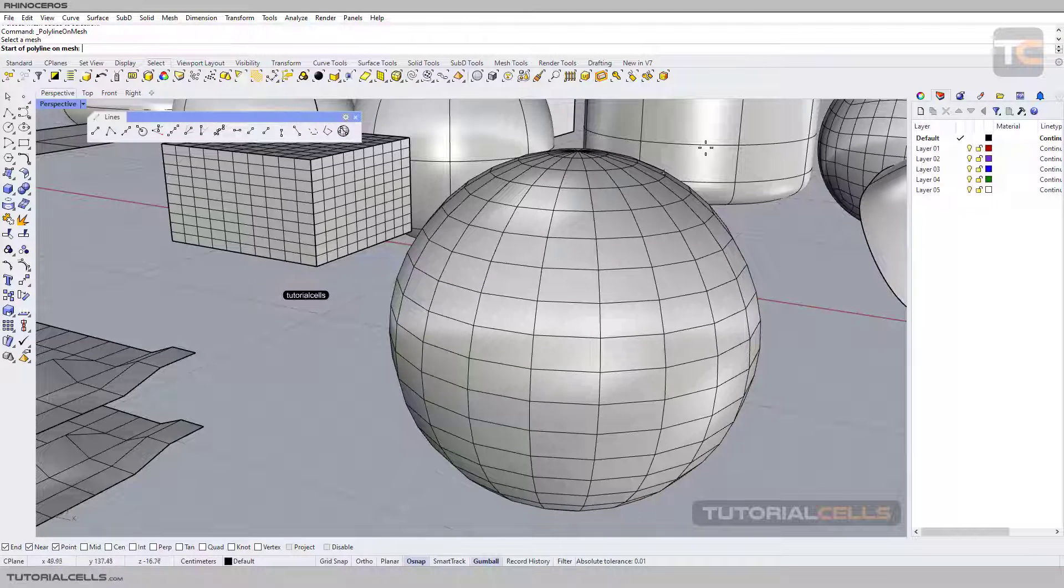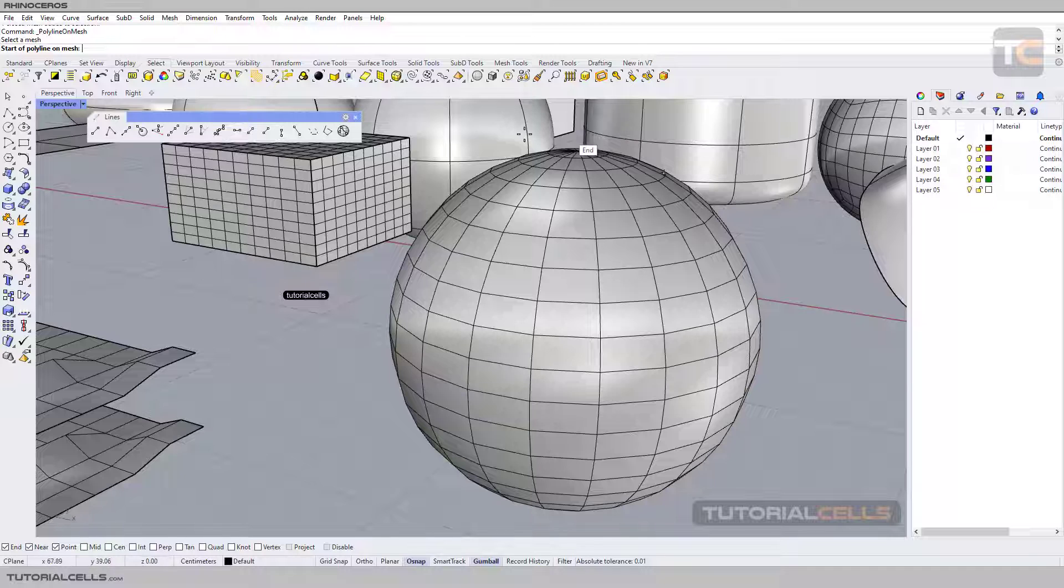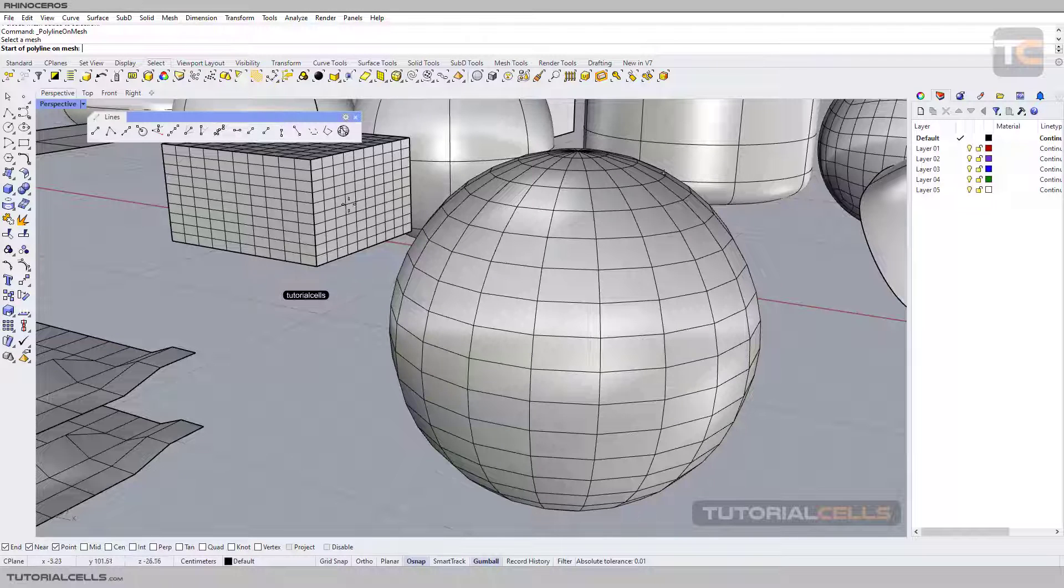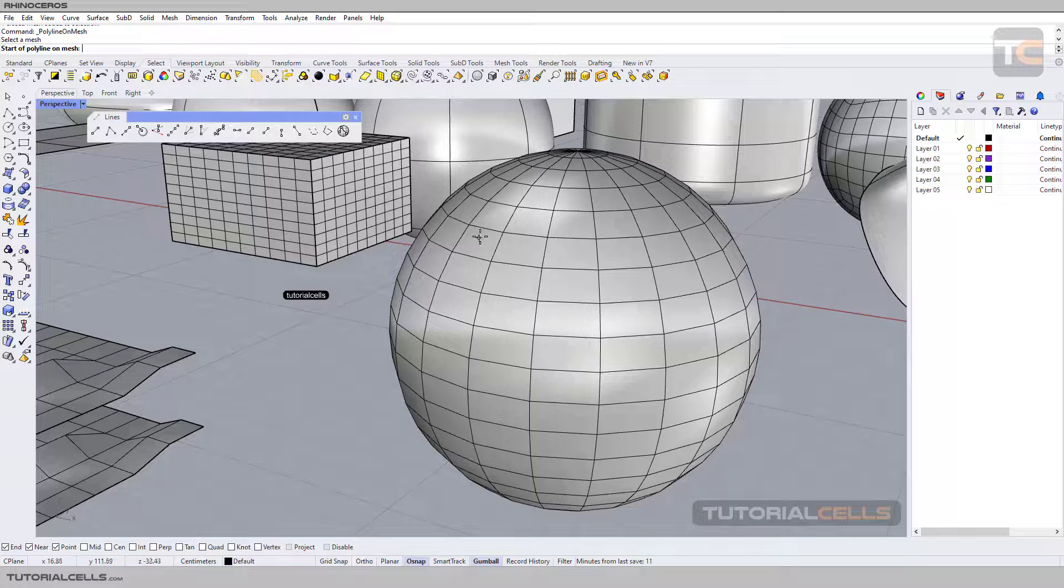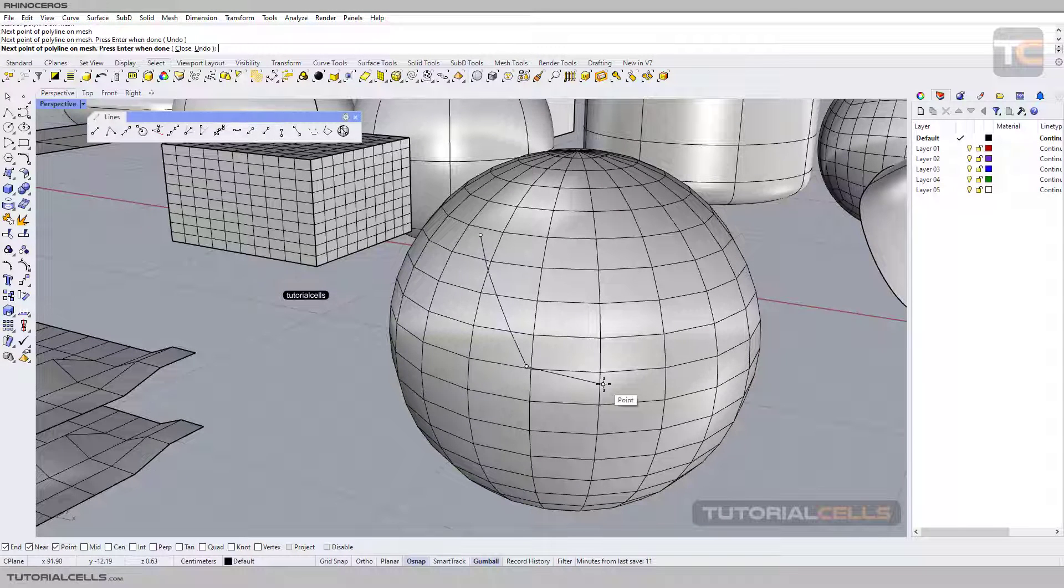Select the tool and it asks you please select a mesh. It does not work on a subdivision or any object, just mesh, and you can simply click.